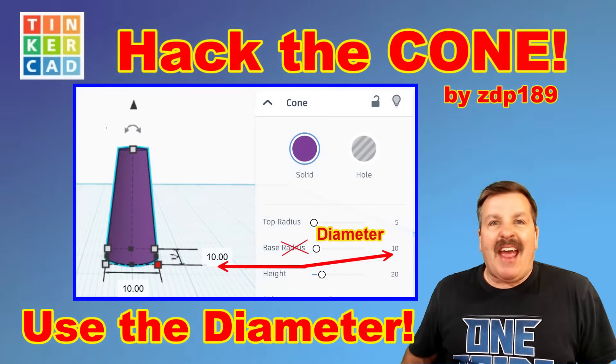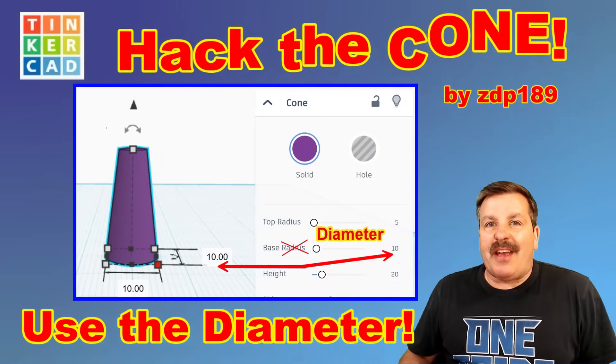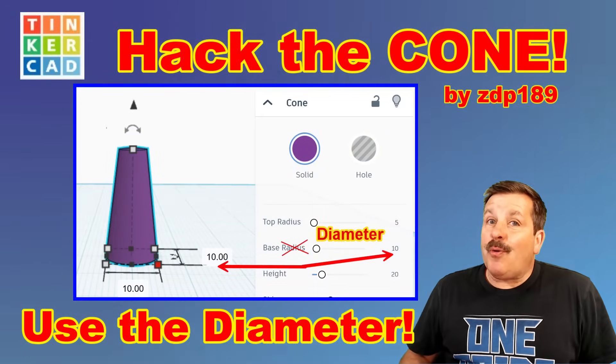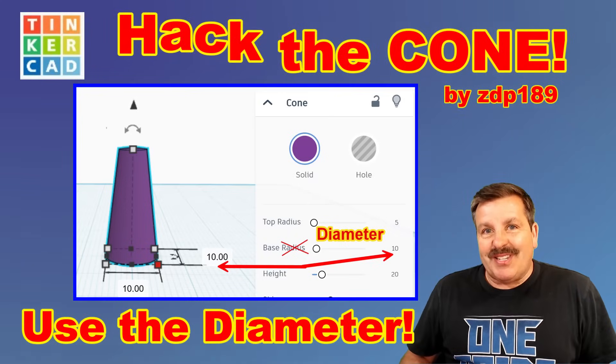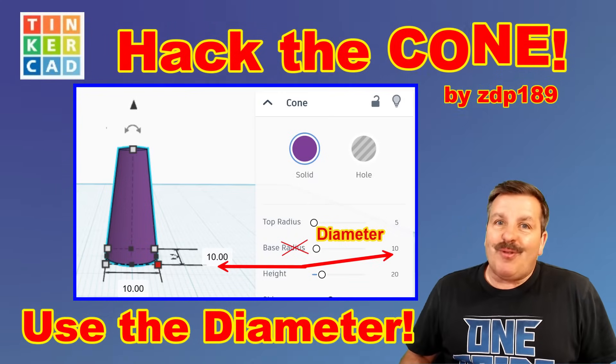Today, friends, we are going to hack the Tinkercad cone so it works using diameter.